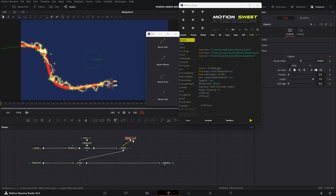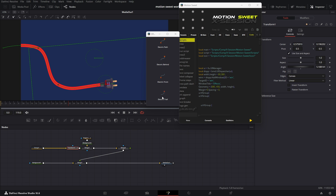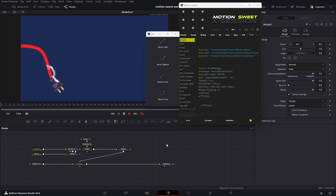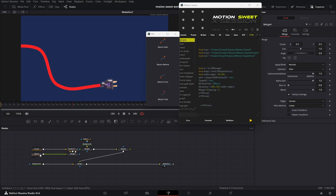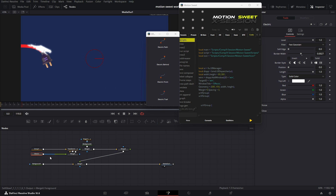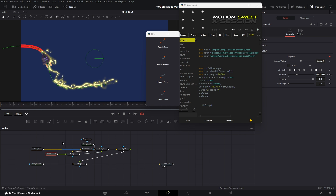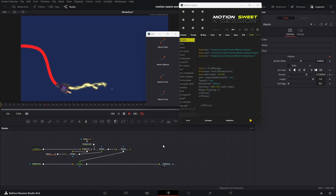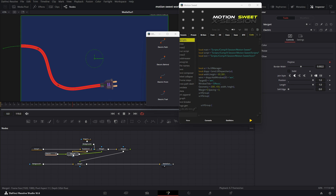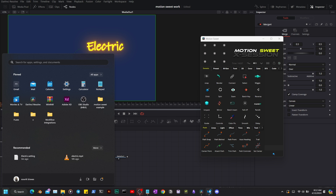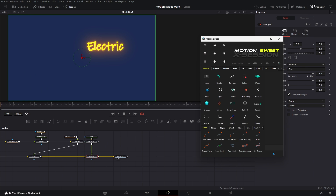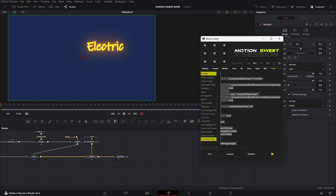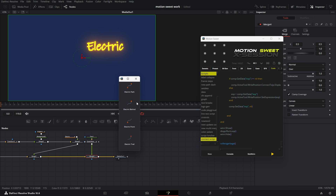You can do all the same things as with the path tools. Now we're going to create this car animation.